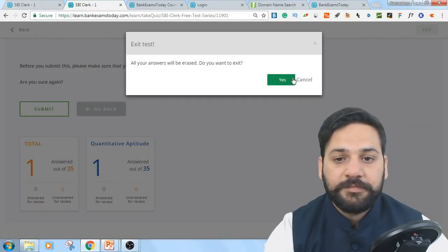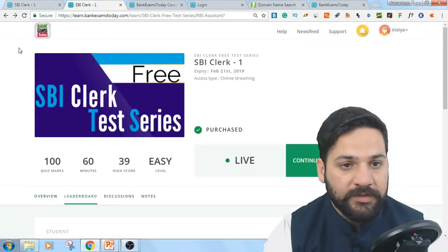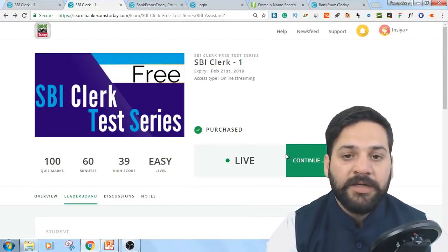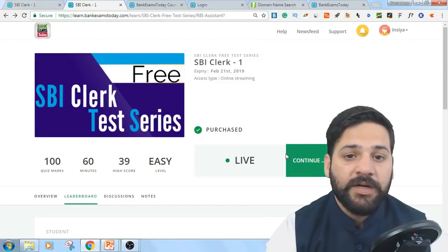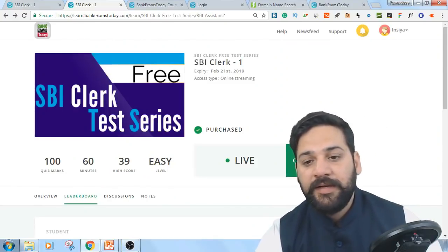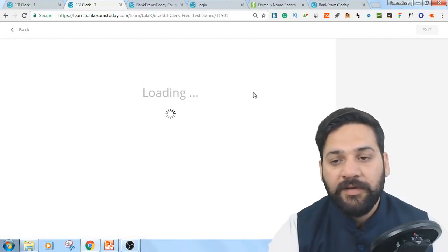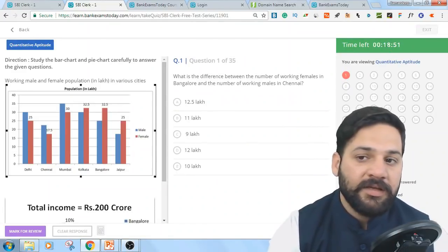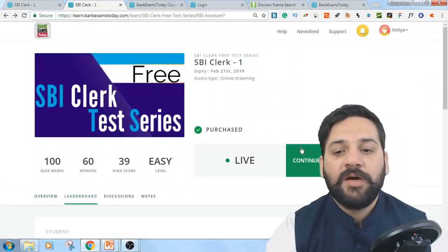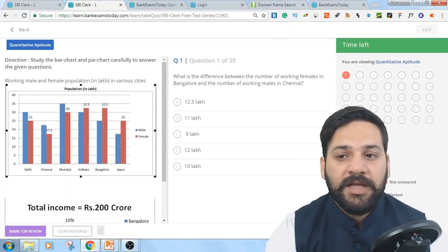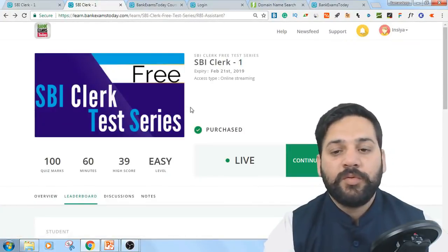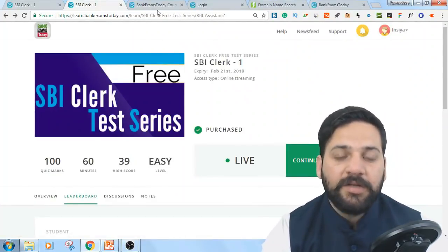That's how you access the free mock test series. In case you are busy and unable to complete the full 60 minutes, after 20 minutes you can come back and continue — it will resume from exactly the same time where you left off. The timer continues from that exact position.